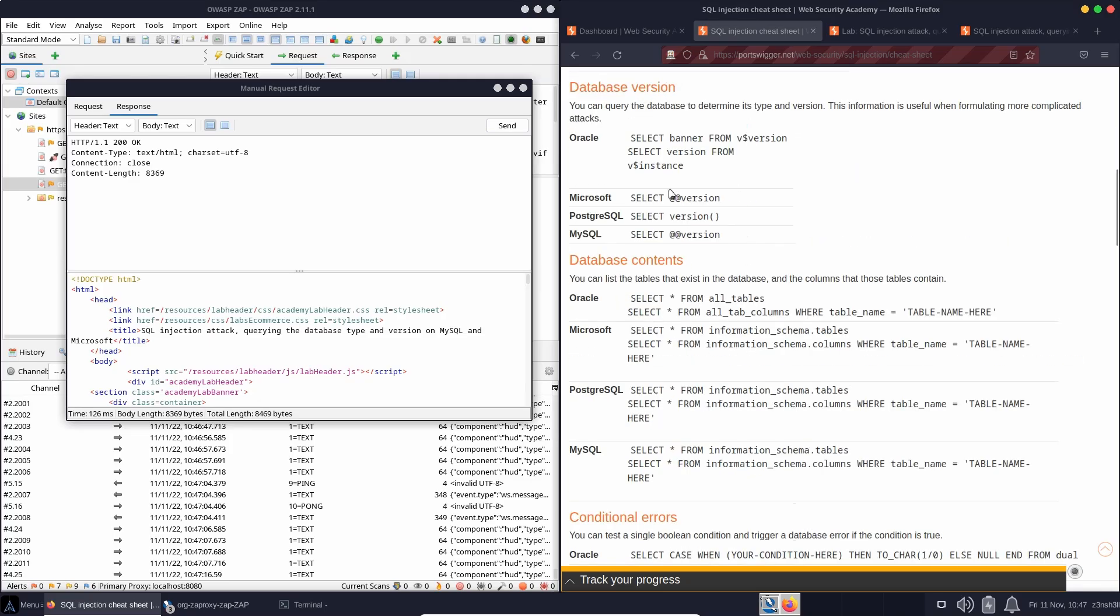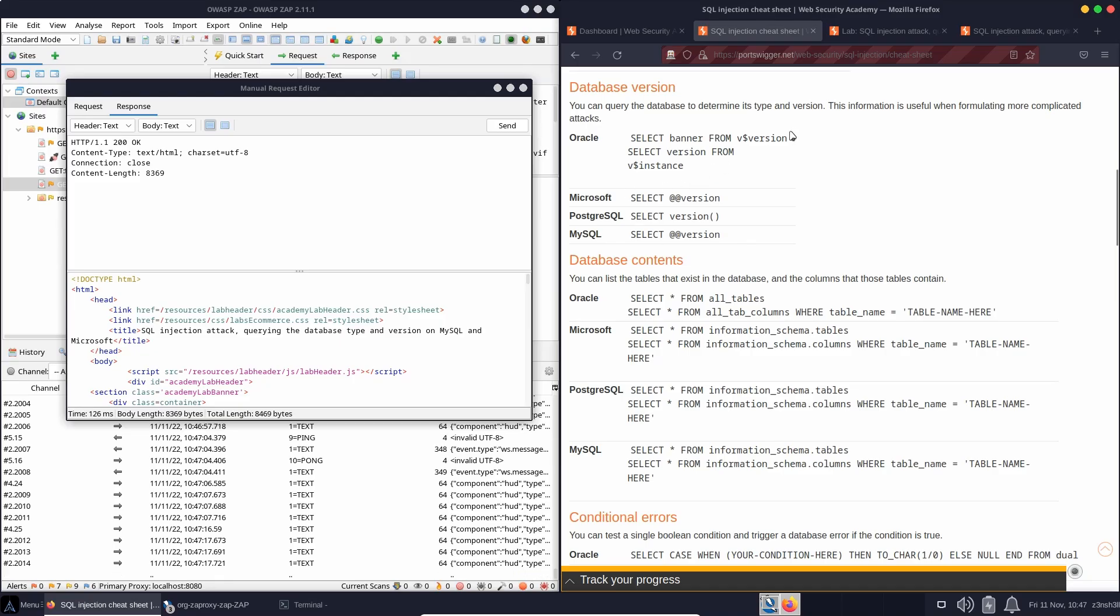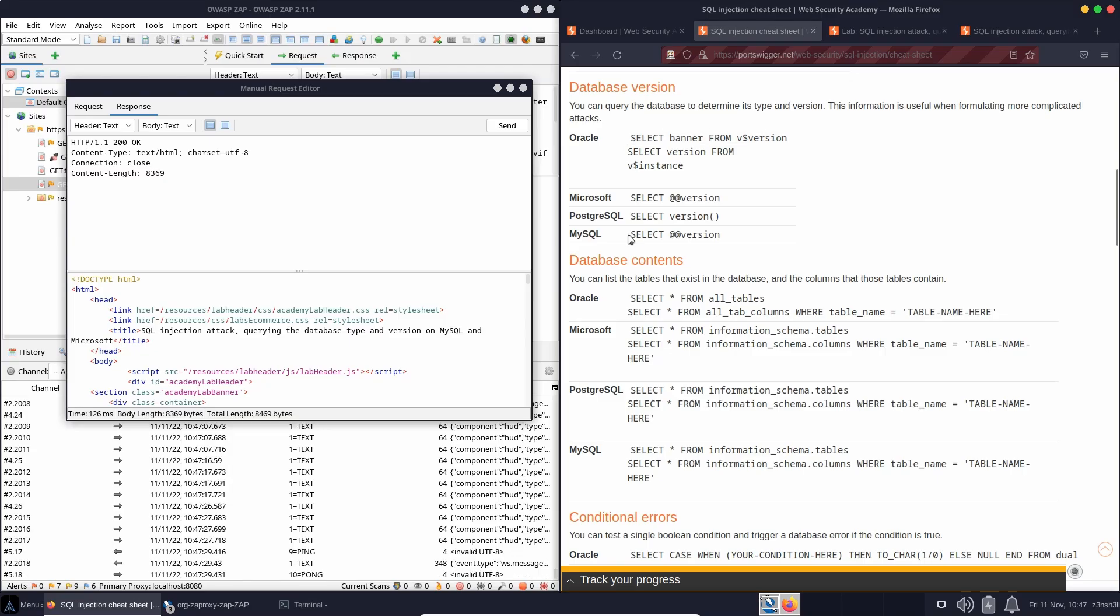Now, having a look at the cheat sheet under database version, we can see that the syntax for retrieving the database version is going to change based on which database is running on the backend. So for something like Oracle, we do select banner from the dollar version, but we're interested in MySQL or Microsoft.